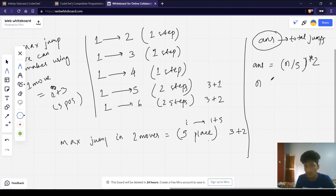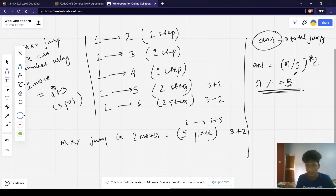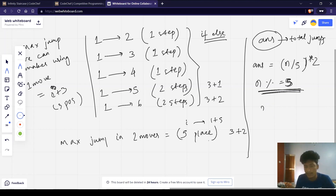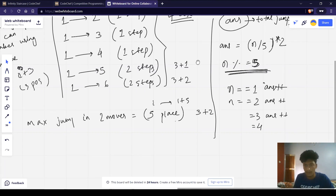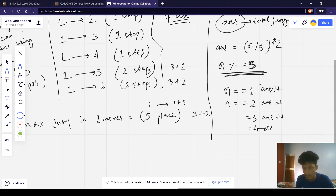After reaching the nearest multiple of 5, we do n mod 5 to find the remainder. Then we use an if-else statement: if the remainder n equals 1, we do ans++. If n equals 2, ans++. If n equals 3, ans++. If n equals 4, we do ans += 2. If n equals 0, no change. At last, we print ans.